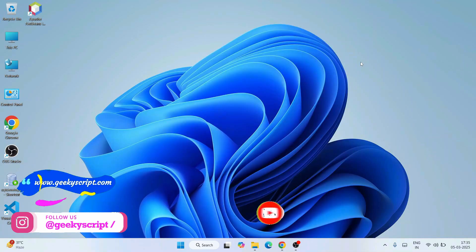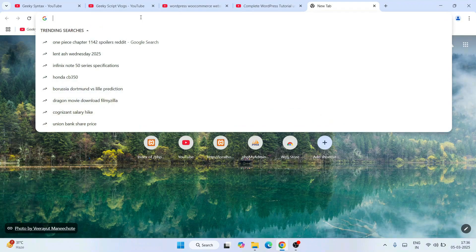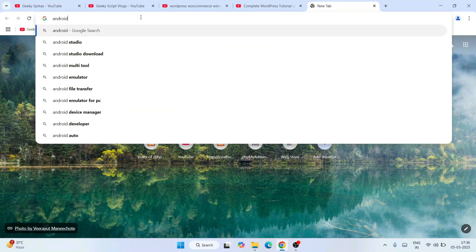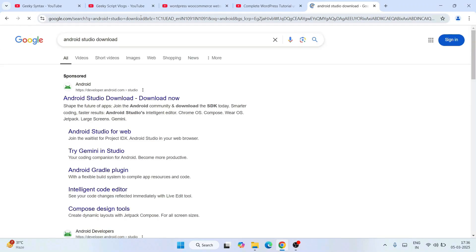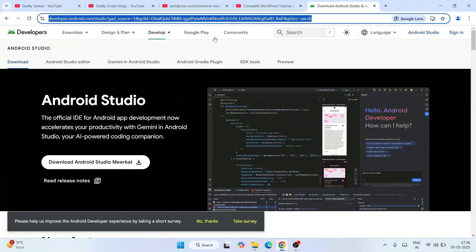I'm definitely going to help you. So now to install Android Studio, you need to first simply go to your favorite browser and search for Android Studio Download and hit enter. That will show you developer.android.com, so just simply go to their official site. This link I'm going to provide right in the description.